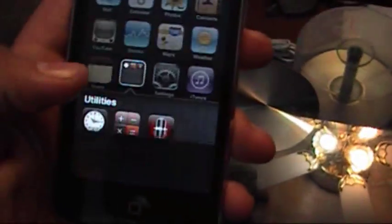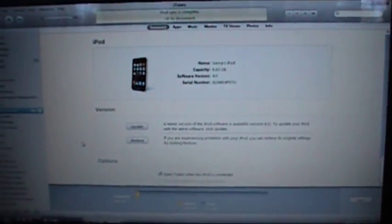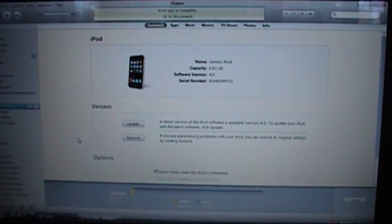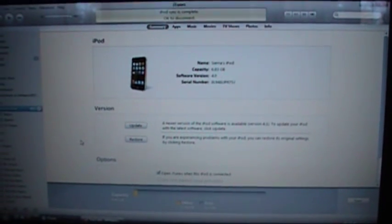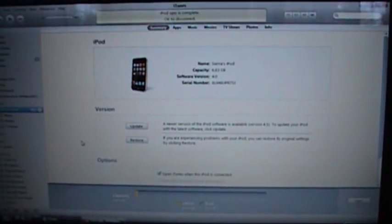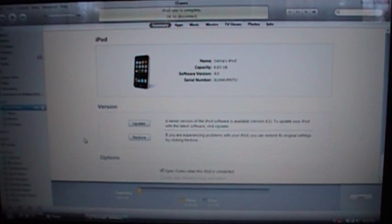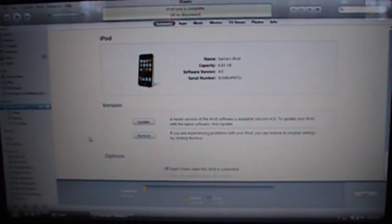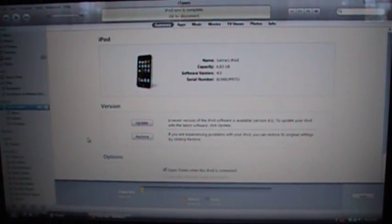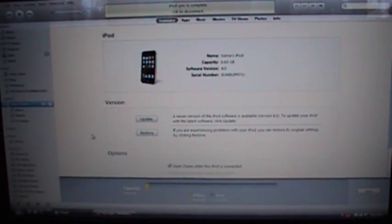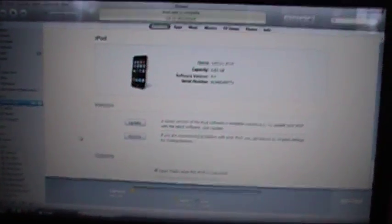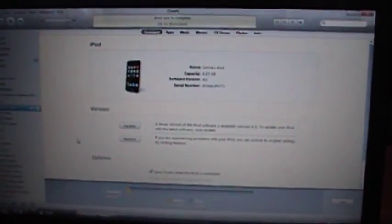Anyways, if you have any problems just message me, leave a comment or something. Probably better to leave a comment just because if I don't have time to message you, maybe somebody else who has had the same issue as you can help you out. So yeah, anyways, thanks for watching and next video coming up I'm going to be jailbreaking this thing.